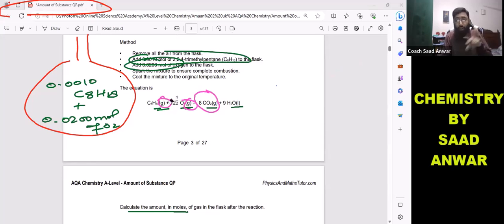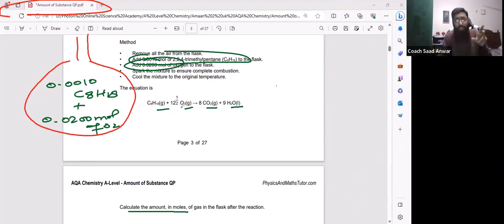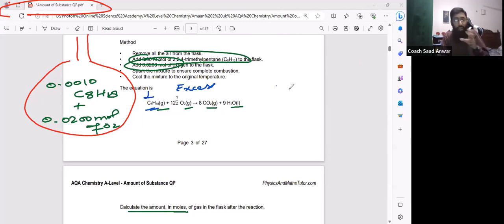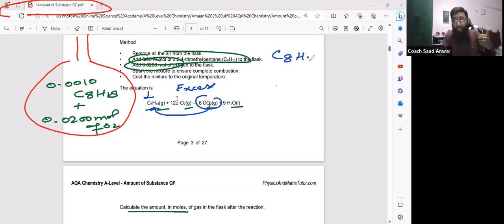First we need to determine which of the two reactants is the limiting reactant. When oxygen reacts with a hydrocarbon, oxygen is usually the excess reagent while the hydrocarbon is the limiting reagent. So here, C8H18 is the limiting reagent, which means the amount of carbon dioxide produced will depend on the limiting reagent.